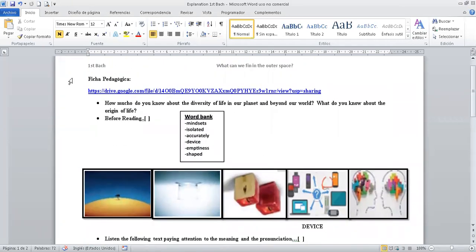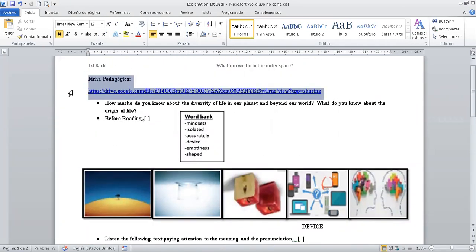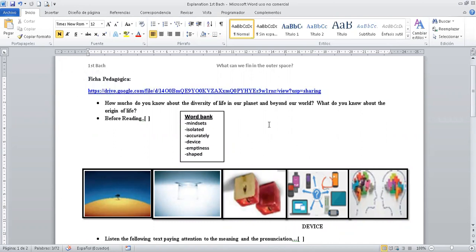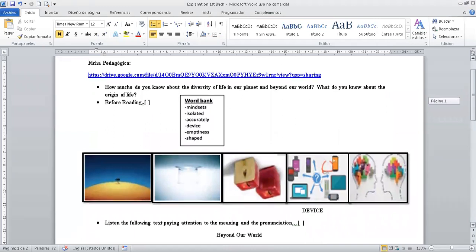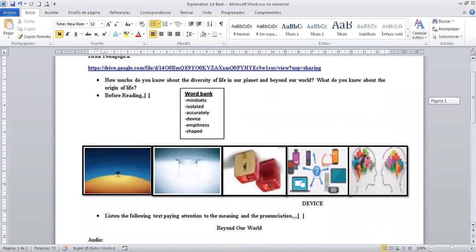Bien. En la descripción te voy a dejar el enlace de la ficha, ¿no? De la ficha, ¿sí? Igualmente, tu tutor te la envía semanalmente.